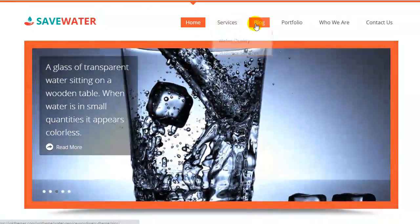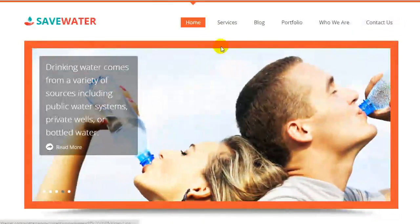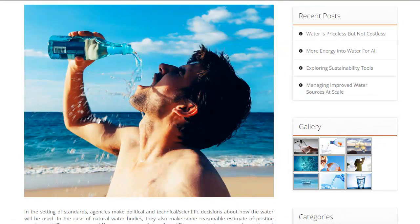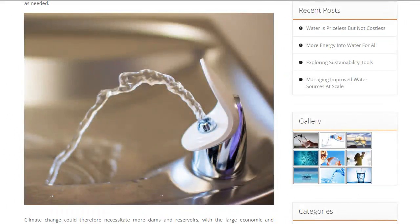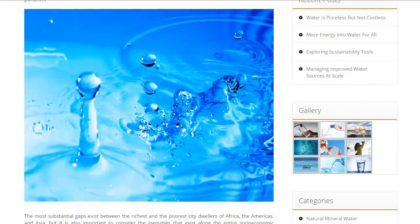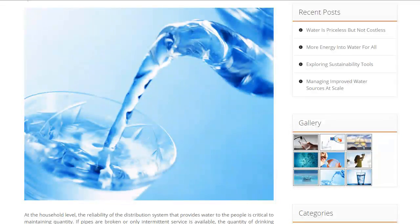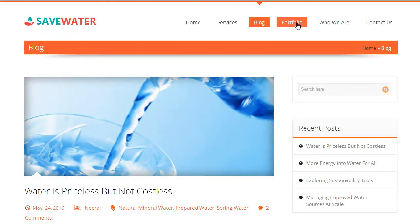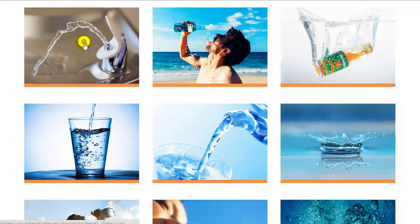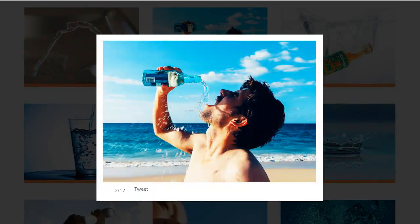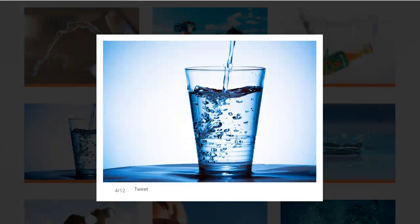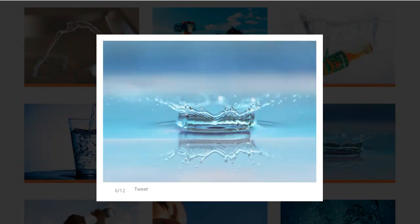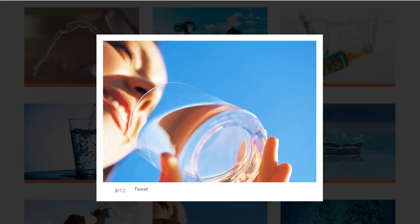Clearly visible navigation menus will include a home page, services page where you can exhibit things like water quality services, statistics, ground water level, daily value services and others, blog page, and your portfolio. The theme has a separate gallery page to display your residential water filtration products like Aquaguard, RO purifier, Pureit and their parts such as shore filter, whole house filter and replacement cartridges.